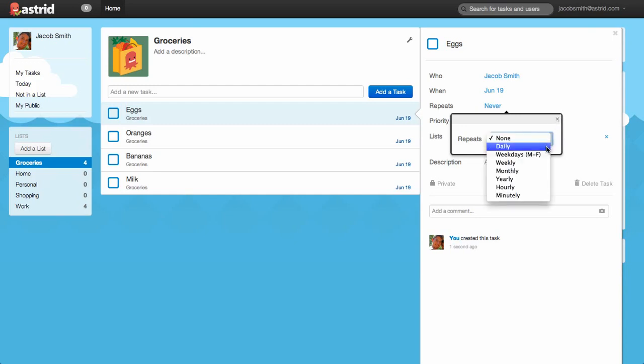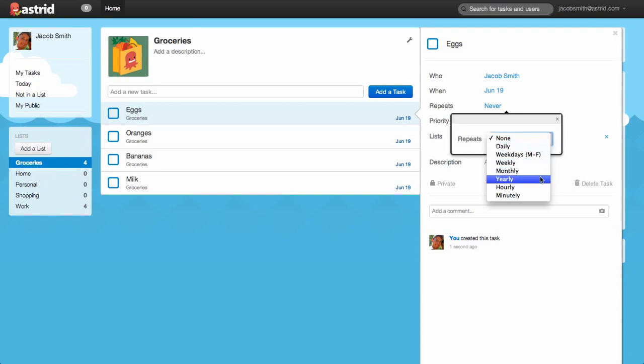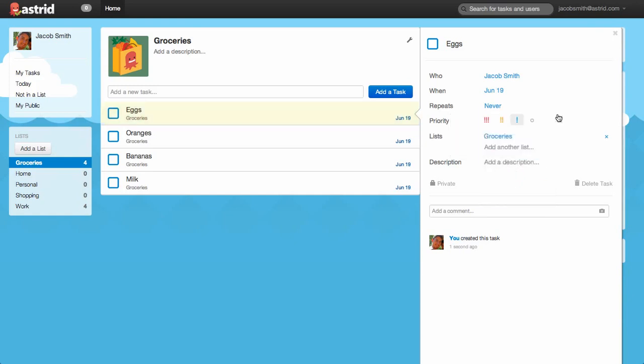We have Daily, Weekdays, Weekly, Monthly, Yearly, Hourly, or even by Minute. Below that, you'll find a section for Priority. This is how you can prioritize your tasks and mark some things as more important with three exclamation marks or something that's less important with a zero priority.